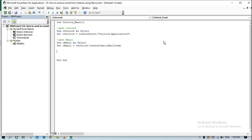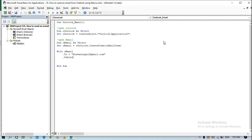Inside the new email object, I want to set the To field to send it to someone — in this case my email address: nishanthgtn1@gmail.com. Once that's set, I'll write a subject for this email, which will be: 'This is a test email.'